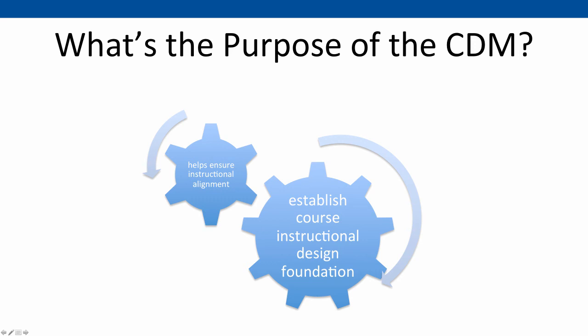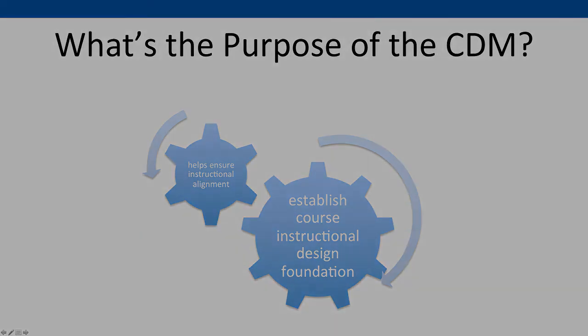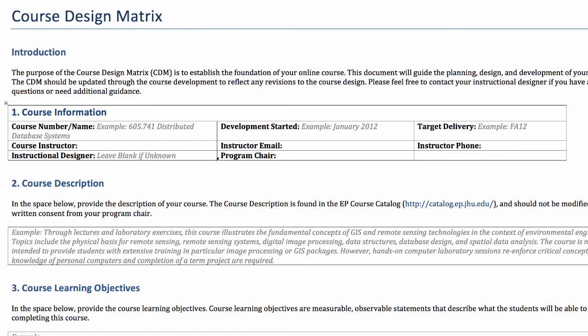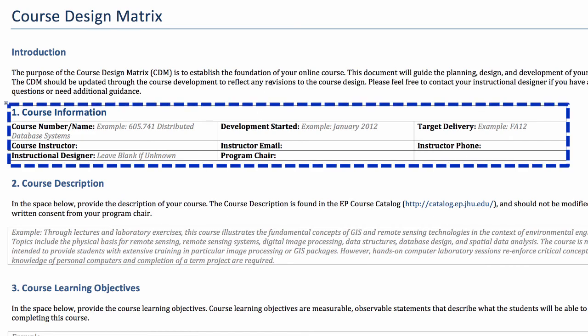Let's take a tour of the CDM template to become familiar with its sections. Remember to refer to the provided example as applicable. The first part of the template is course information. In this section, you'll type the information in each applicable field, such as course number, your name, etc.